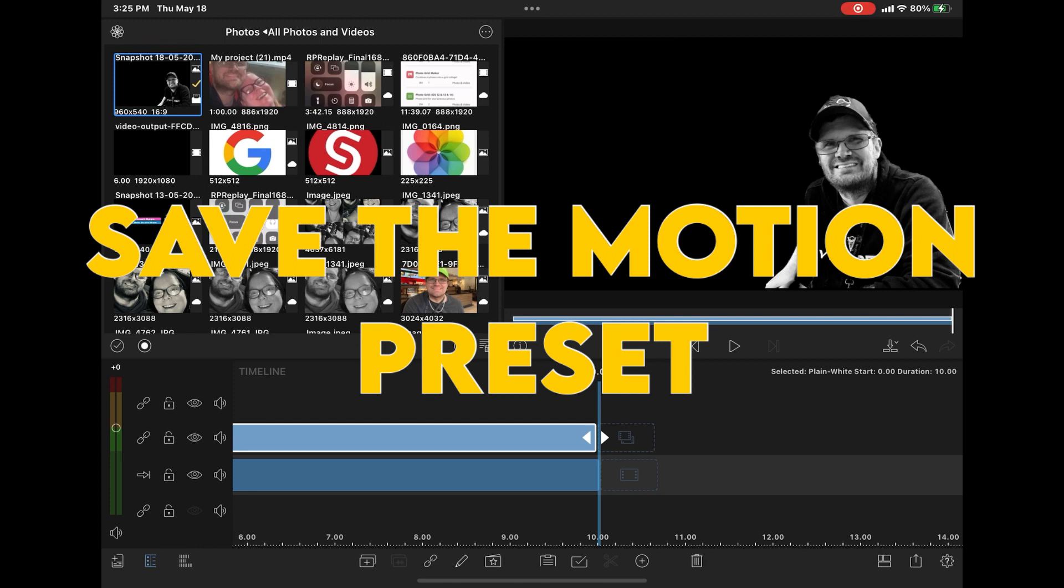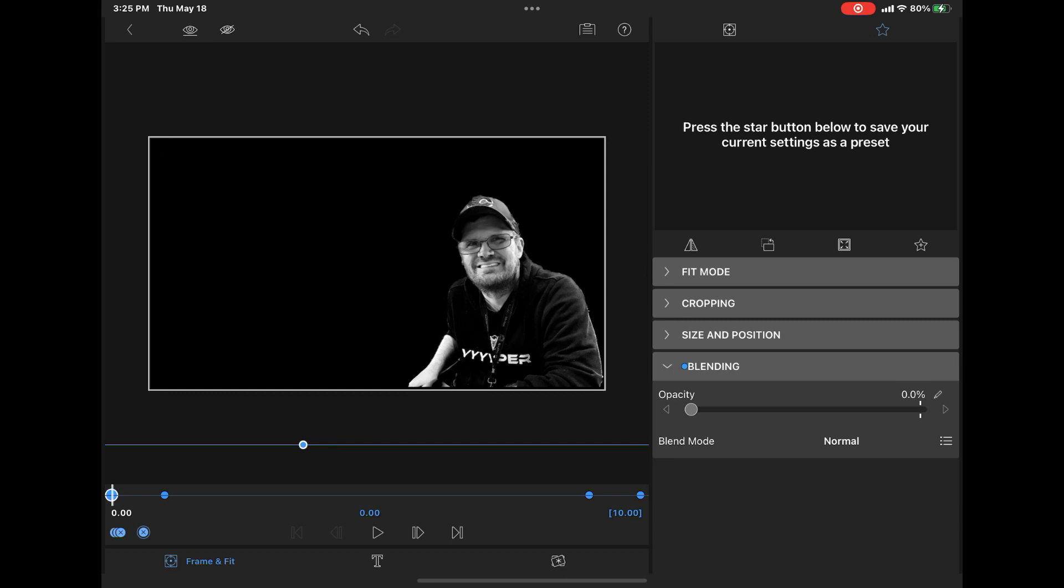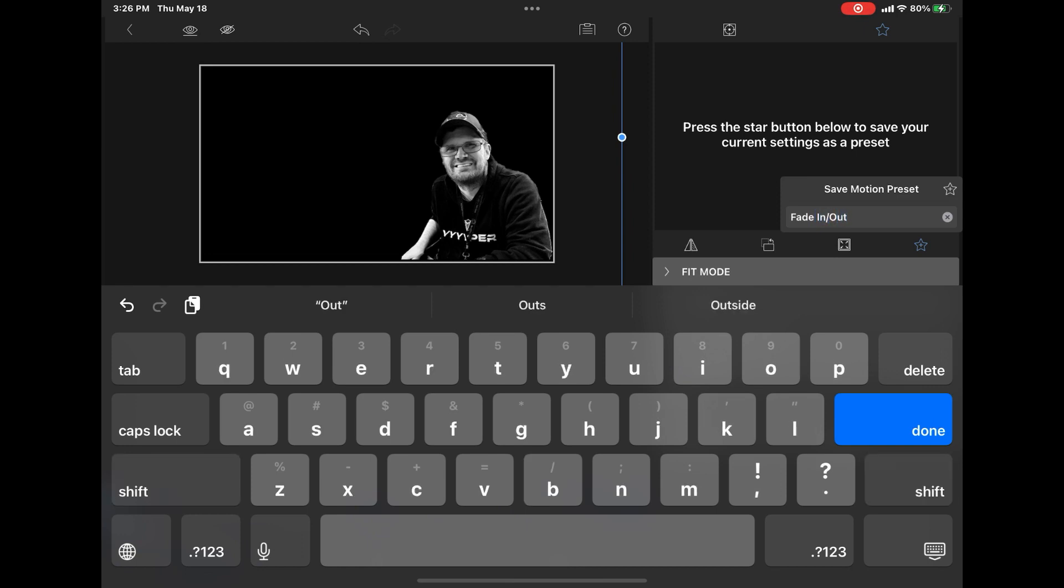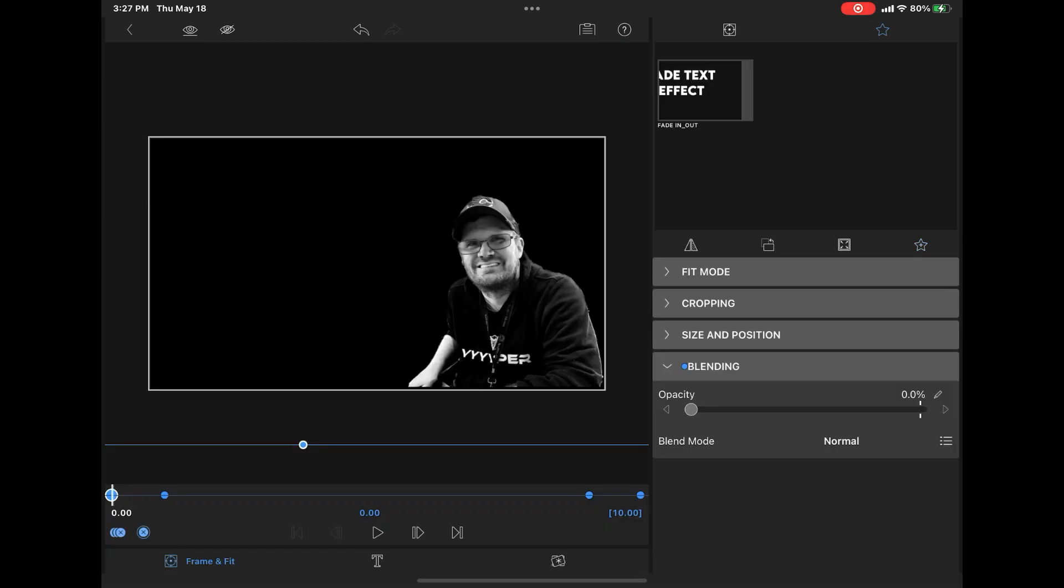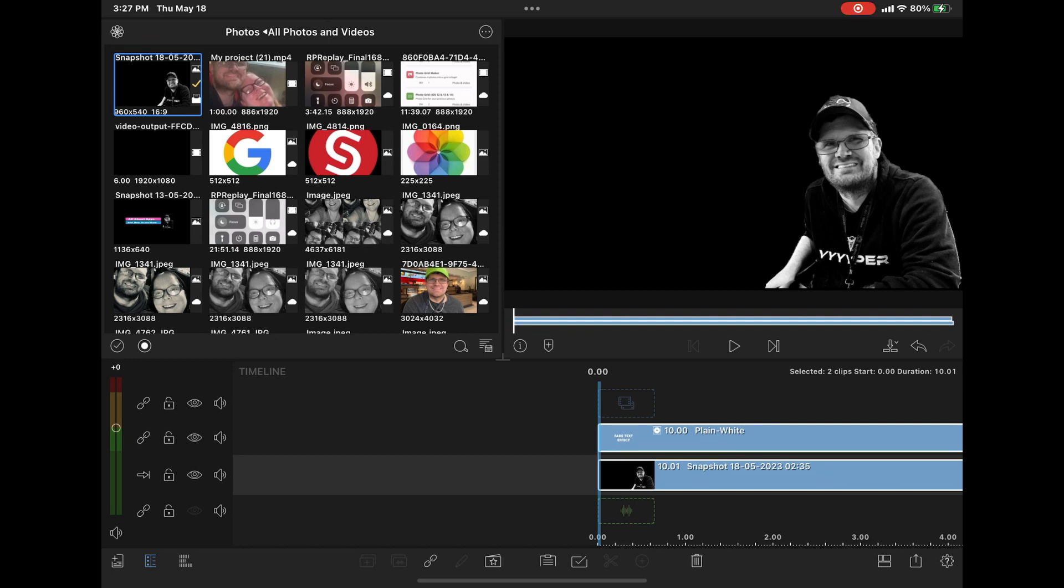You can save this as a preset. Because it's in the frame and fit area, it's referred to as a motion preset. If I open the blending section once more, you can see the keyframes that were just added. If you tap on the star in the upper right-hand corner, you'll notice that there is an area for user-defined presets. I have none, so I'll tap on the star here, and then I'll give my preset a descriptive name, fade in and fade out. Once you've got your name typed in, tap the star in the dialogue box, and you'll see your preset appears in the user presets area.